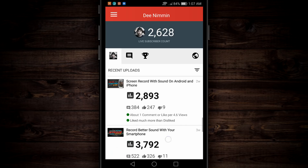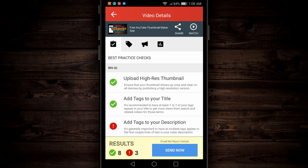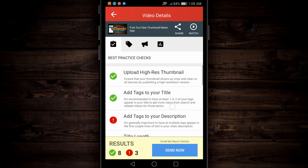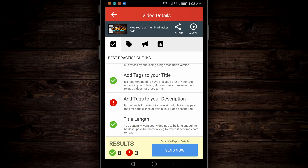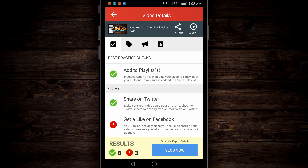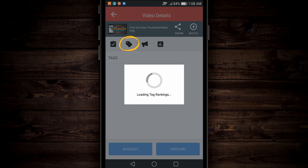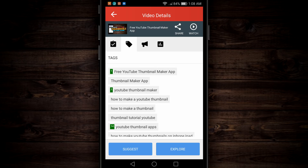So we're gonna go back to the video list, scroll down, and tap on a video. It's gonna load up, and the first thing it's gonna do is a best practices check — did you upload a high-res thumbnail? Check. Add tags to your title? Check. I did not add enough tags to my description, so I've got a red exclamation point, which lets me know I need to fix that. I also need to add captions and get a like on Facebook. Moving over to the tag icon, it loads up the tags for the video. Any time you see a green number, that's where you actually rank for that tag. For example, 'free YouTube Thumbnail Maker app' — at the time of this video, I'm ranking number one. 'YouTube Thumbnail Maker' — I'm ranking number three, and so on.